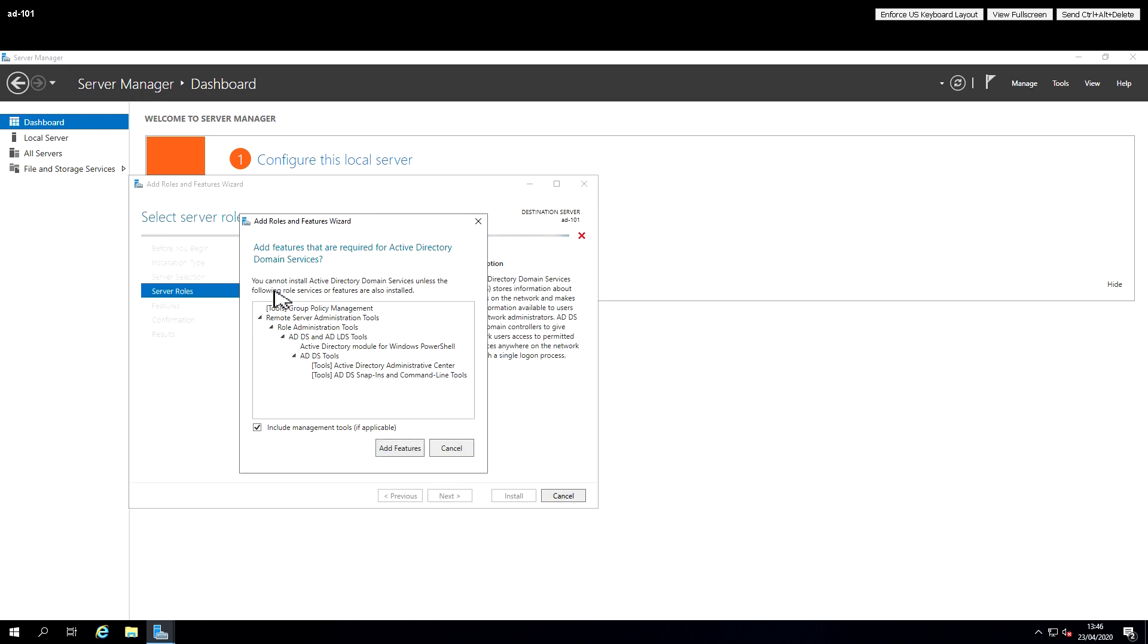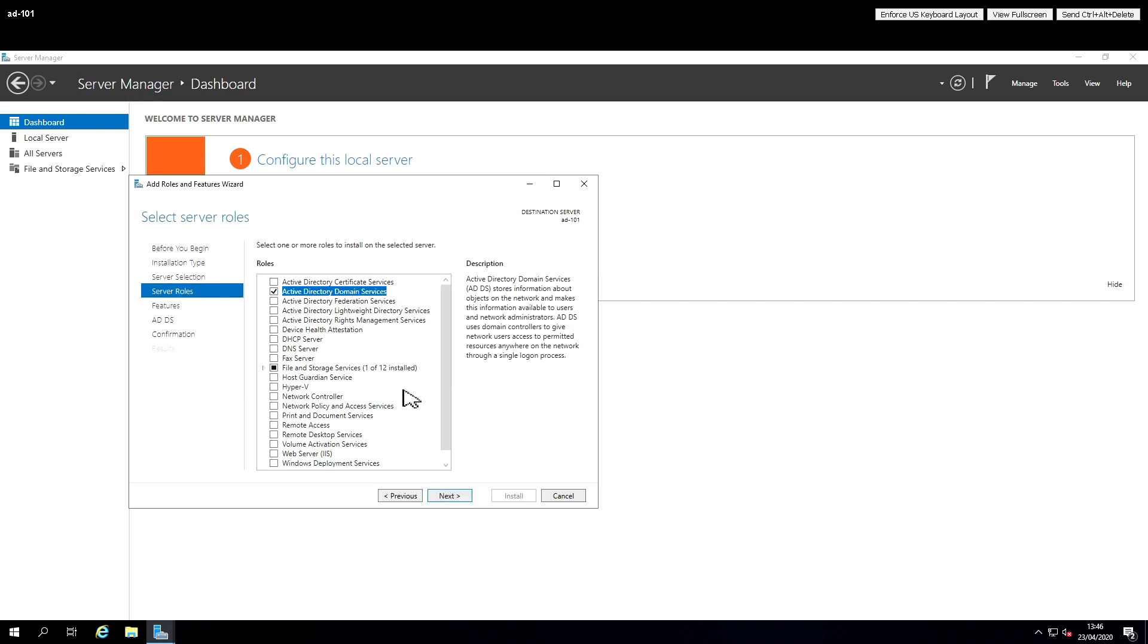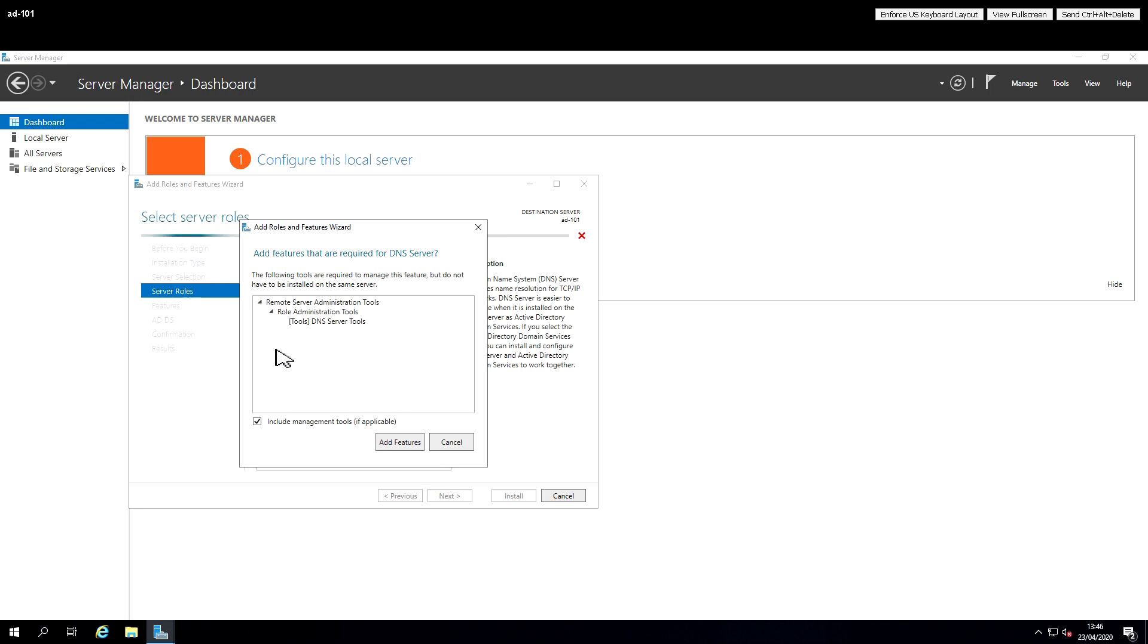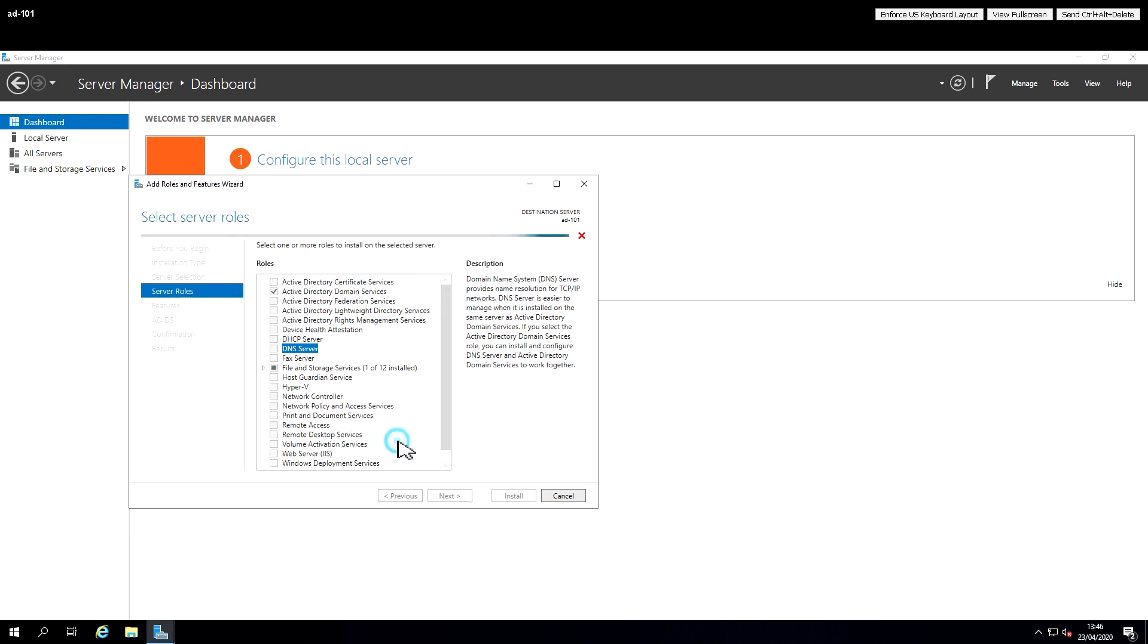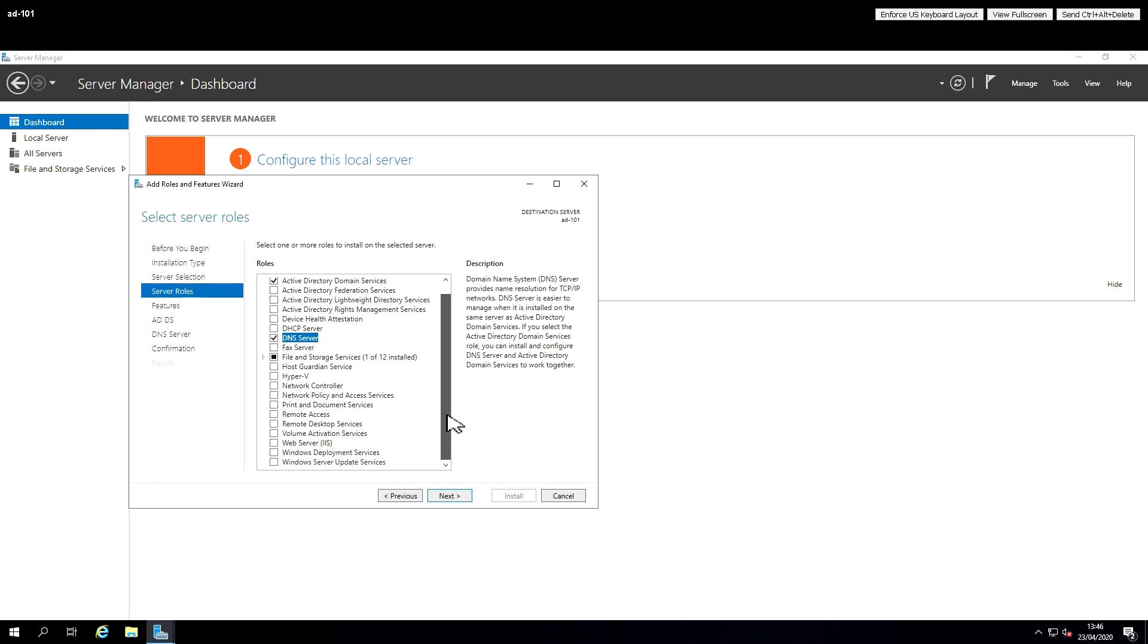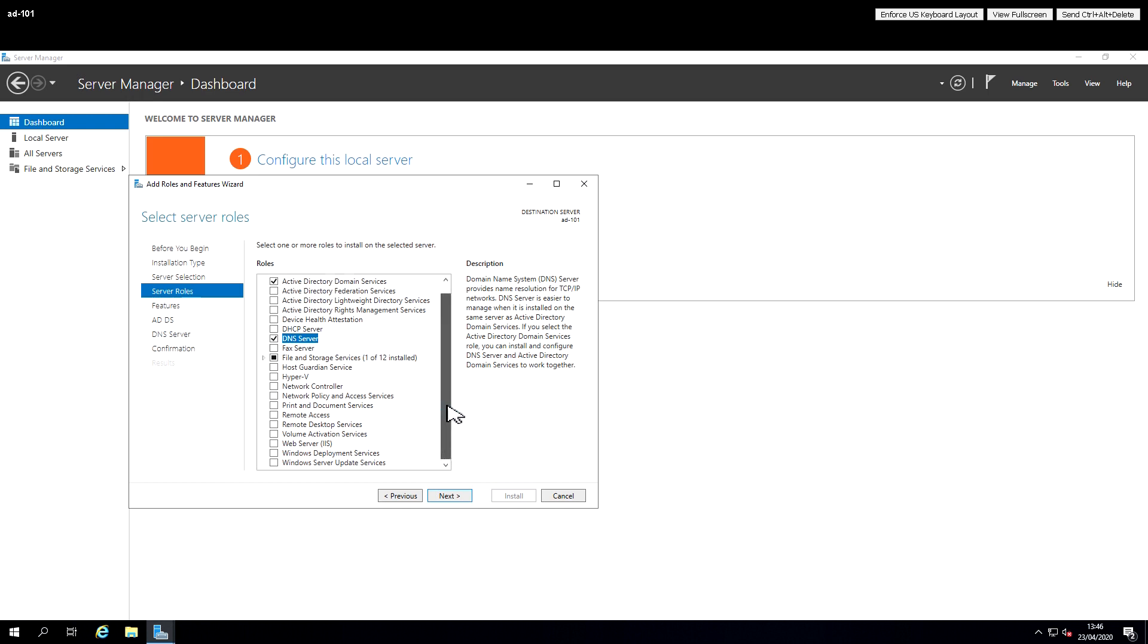So we add that and all other requirements that it adds itself, and for this particular one we also need the DNS server. So I'm adding the Active Directory Domain Service and the DNS server as just an example of how to add Roles and Features to 2019 Windows Server.